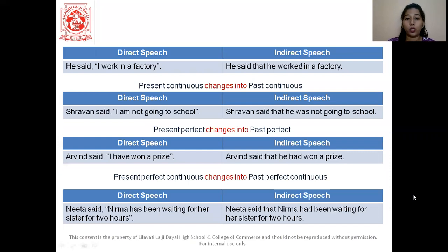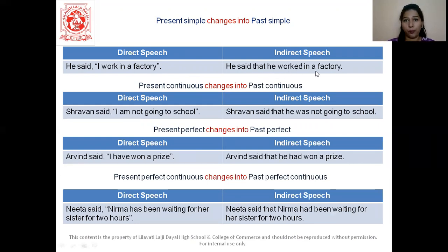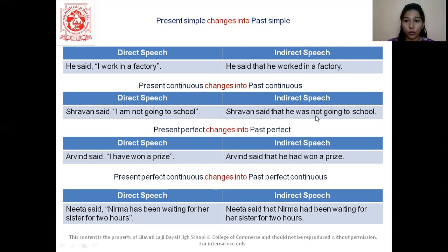Now let us see how to convert tenses. Present simple changes to past simple — all your present gets converted to past. For example: 'He said I work in a factory' becomes 'He said that he worked in a factory.' We change the tense because 'said' is in the past tense. Then present continuous changes to past continuous: 'Shravan said I am not going to school' becomes 'Shravan said that he was not going to school.' Then present perfect changes to past perfect: 'Arvind said I have won a prize' becomes 'Arvind said that he had won a prize.'